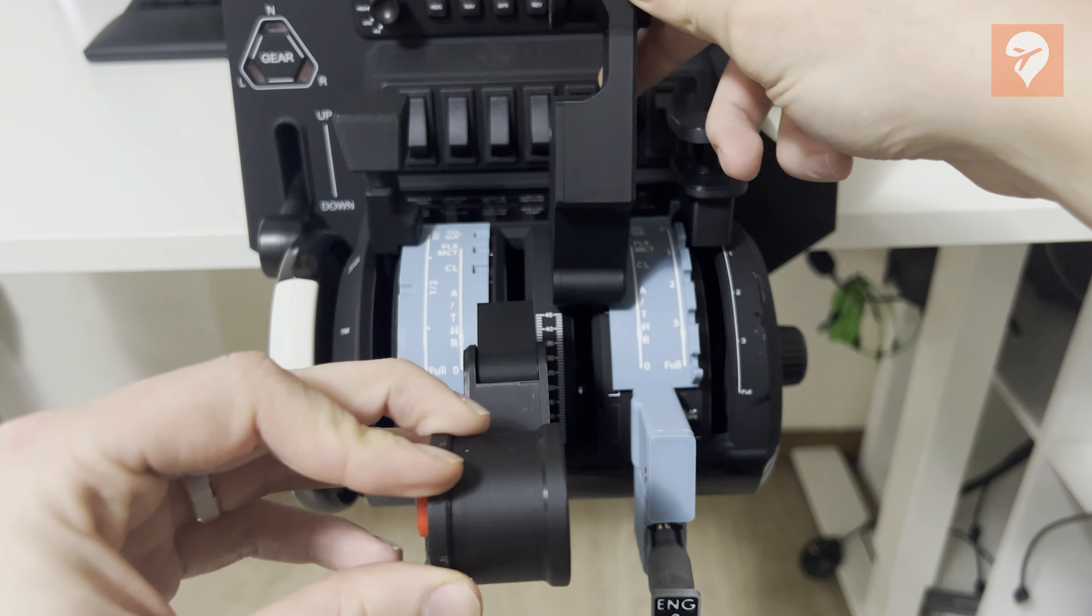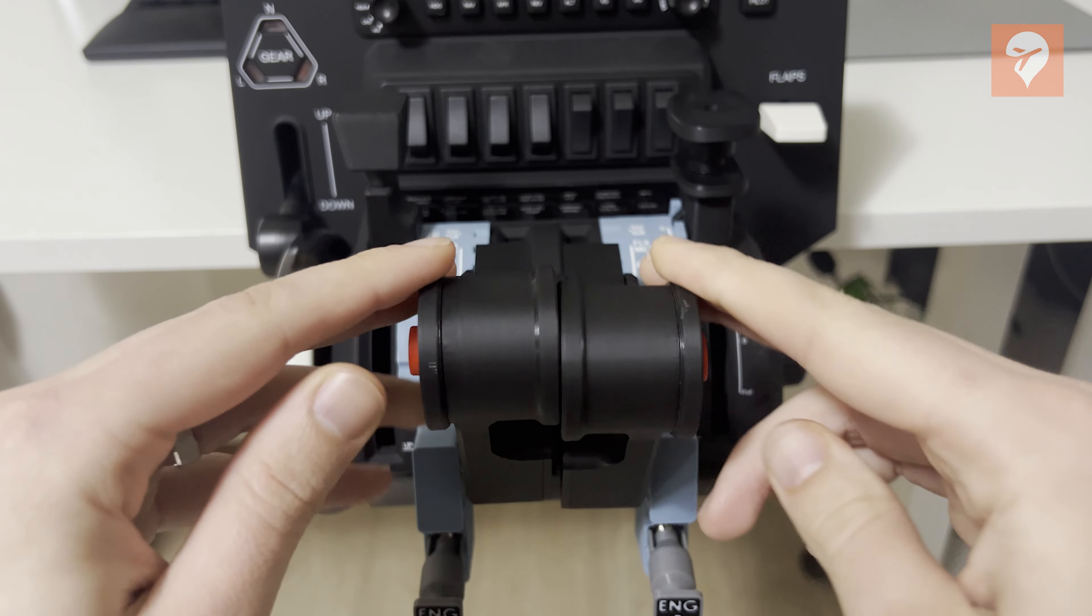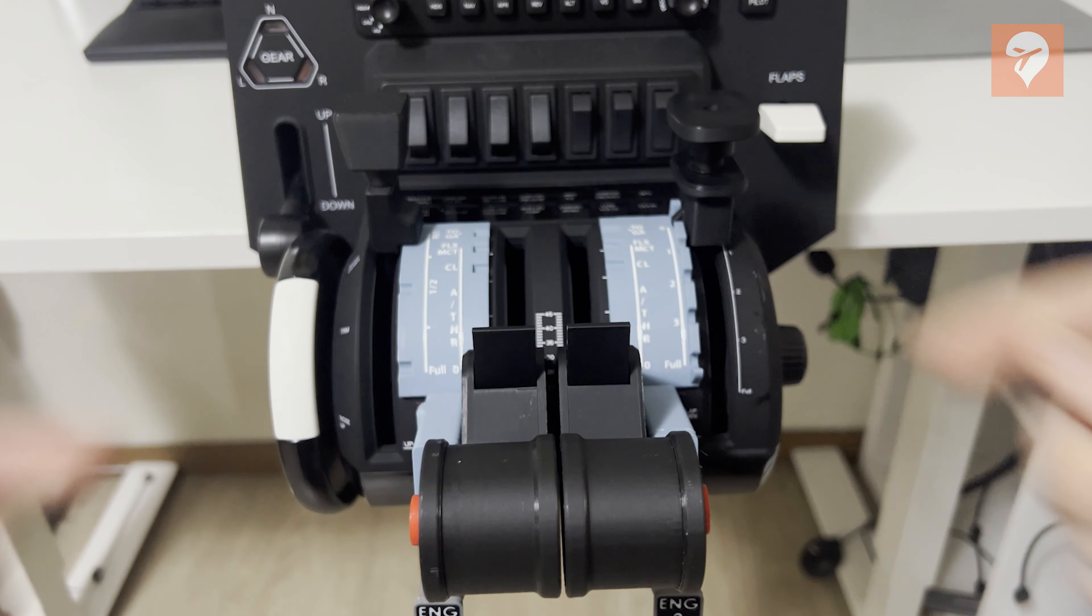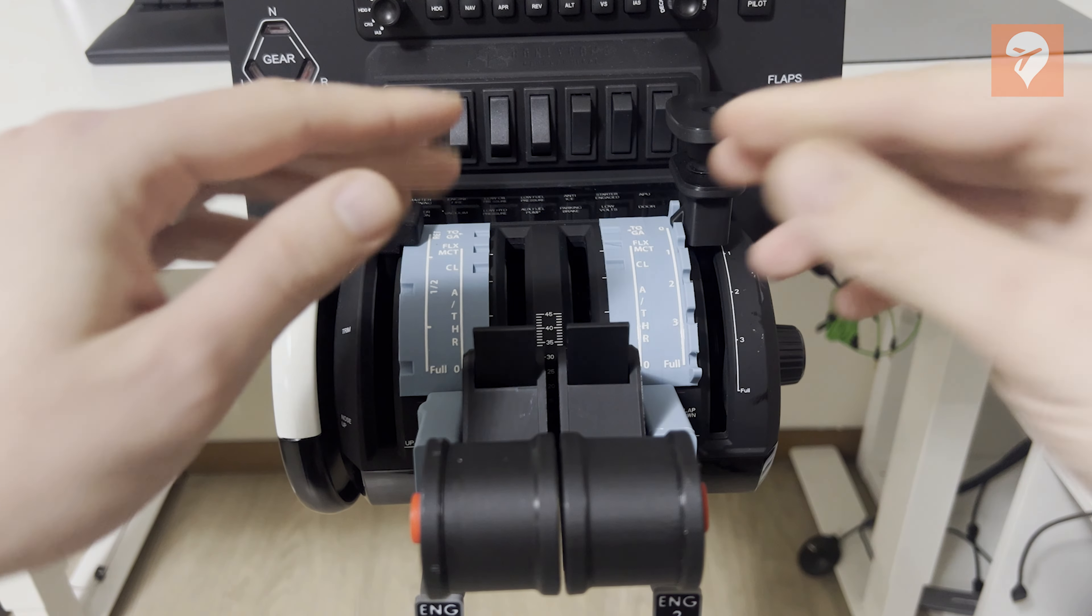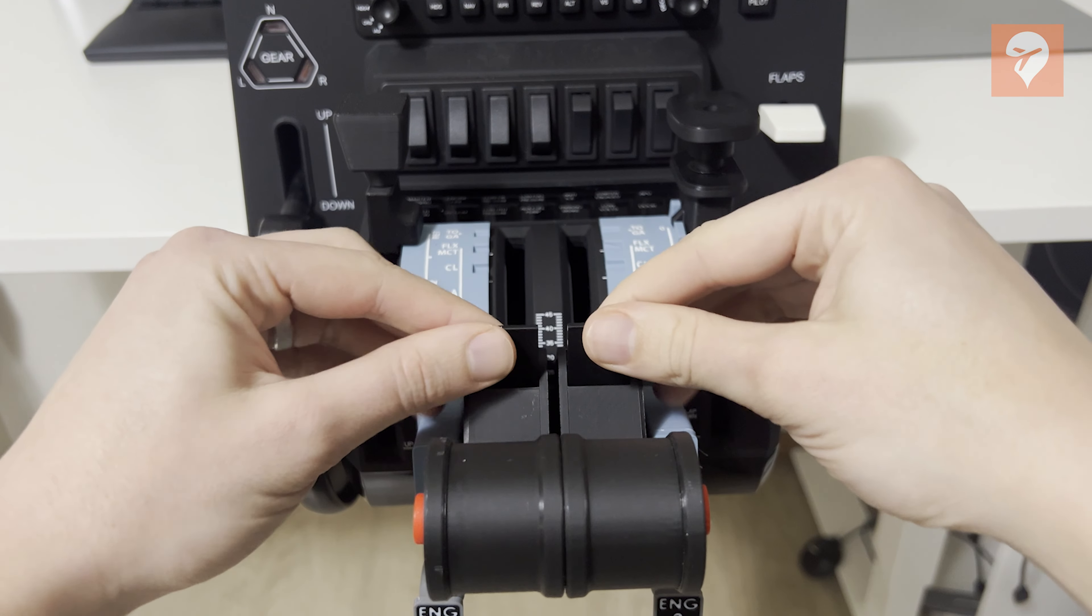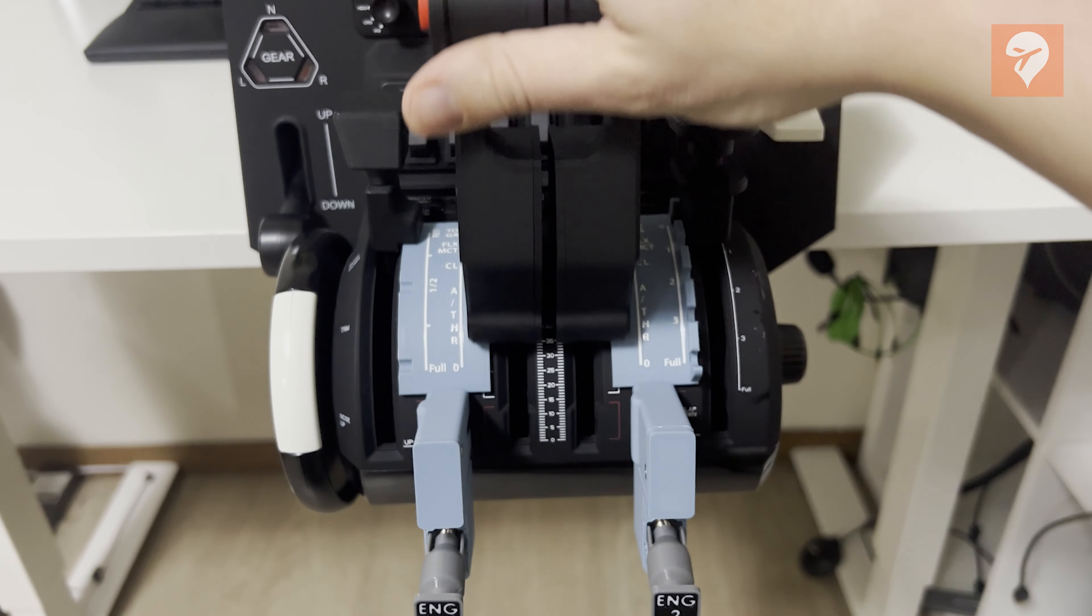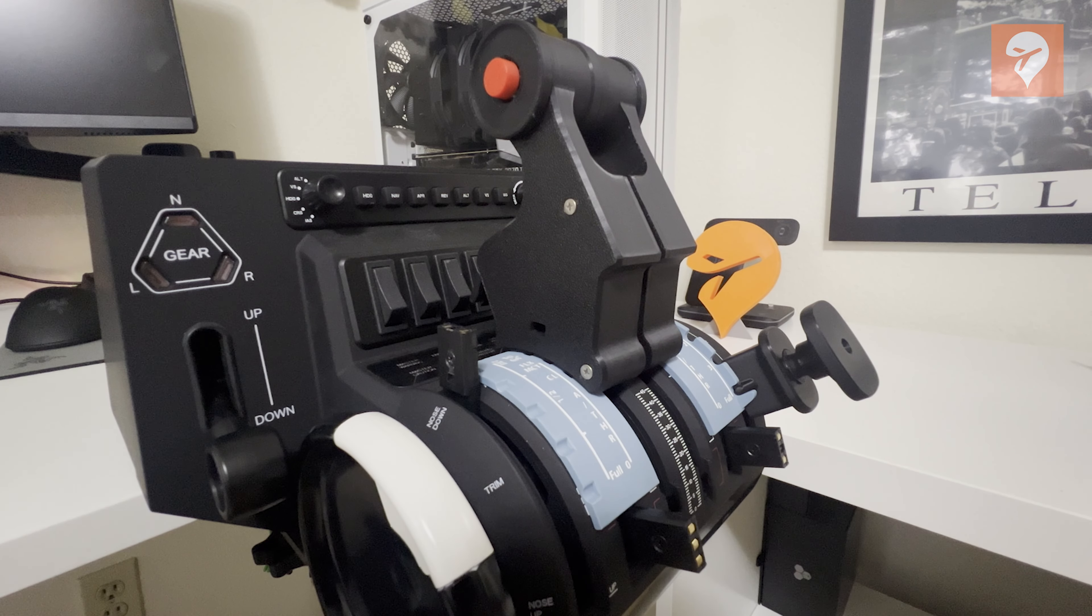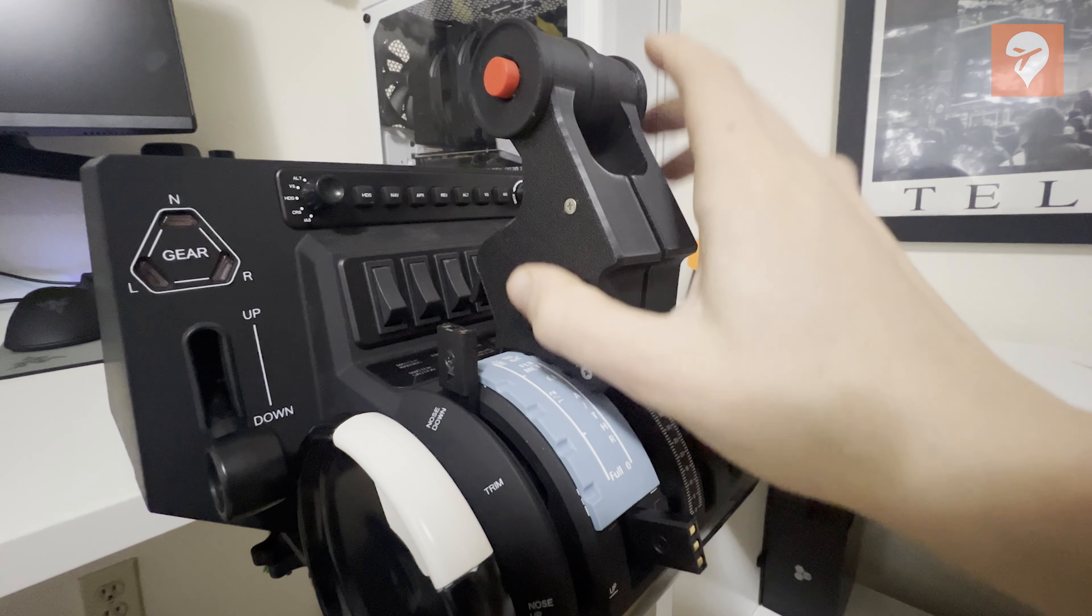Examining the throttles closely reveals that their sizing feels appropriate and offers a satisfying grip. Despite being 3D printed, they maintain a smooth texture and feel comfortable in hand. However, scrutiny uncovers some shortcomings,